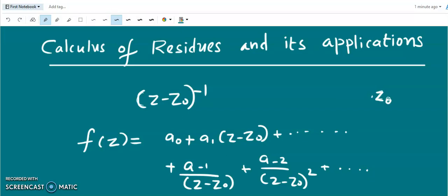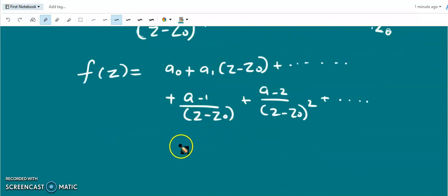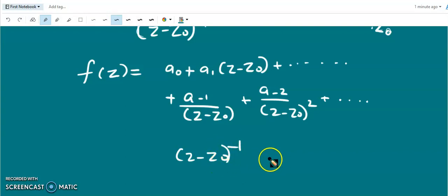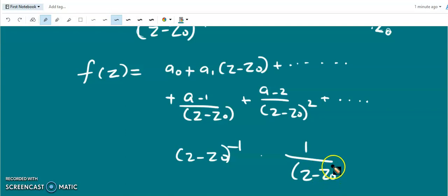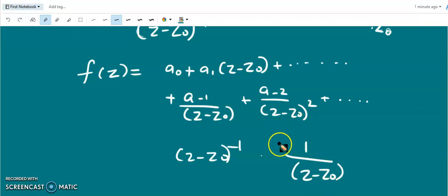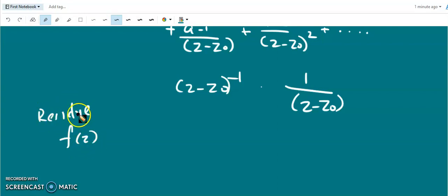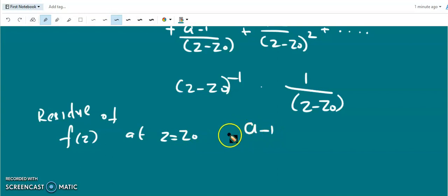Here the coefficient of (z minus z zero) to the power minus one — that is, the coefficient of one over (z minus z zero) in the expansion of f(z) around the isolated singularity z zero — is called the residue of the function. So the residue of f(z) at z equal to z zero is nothing but a minus one.